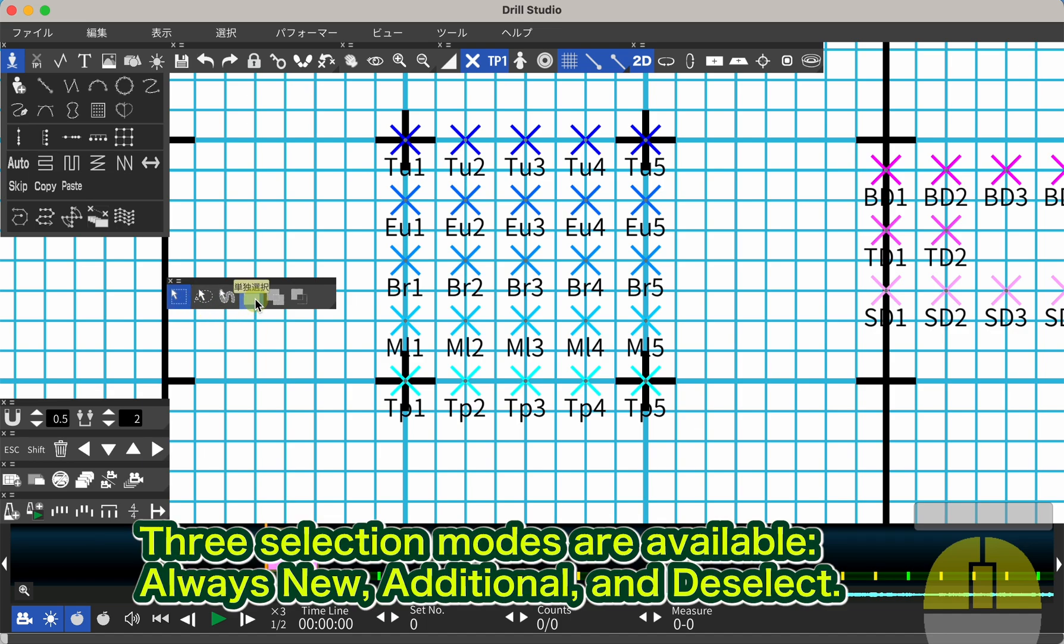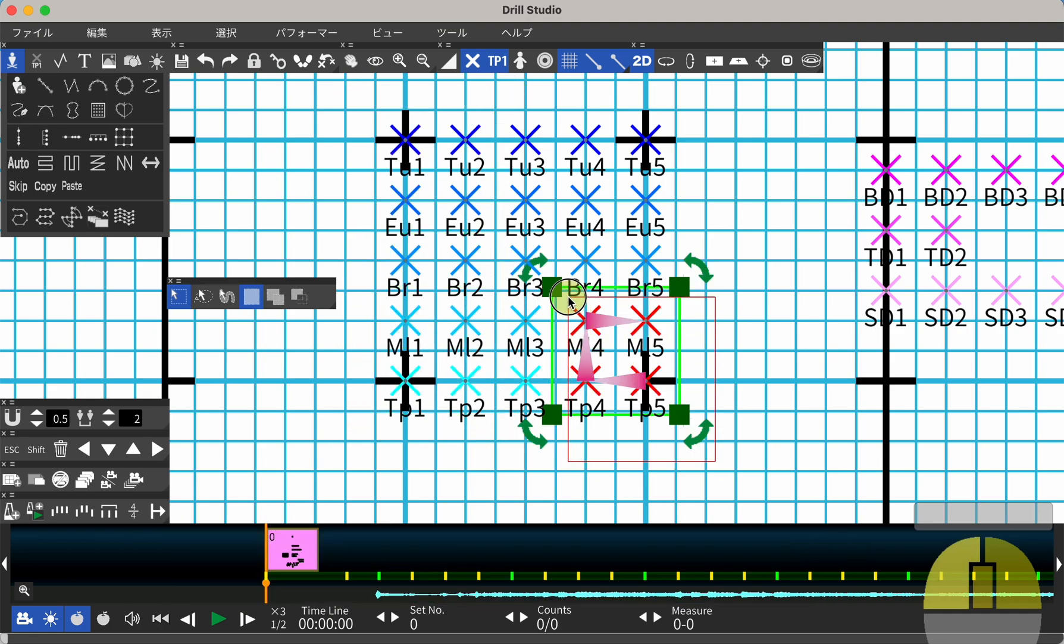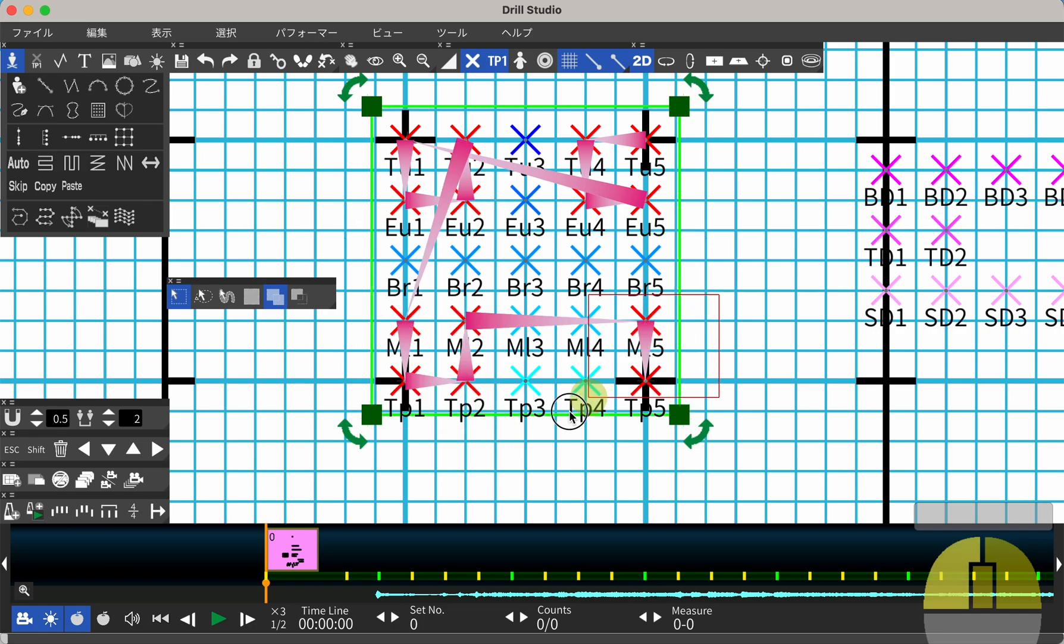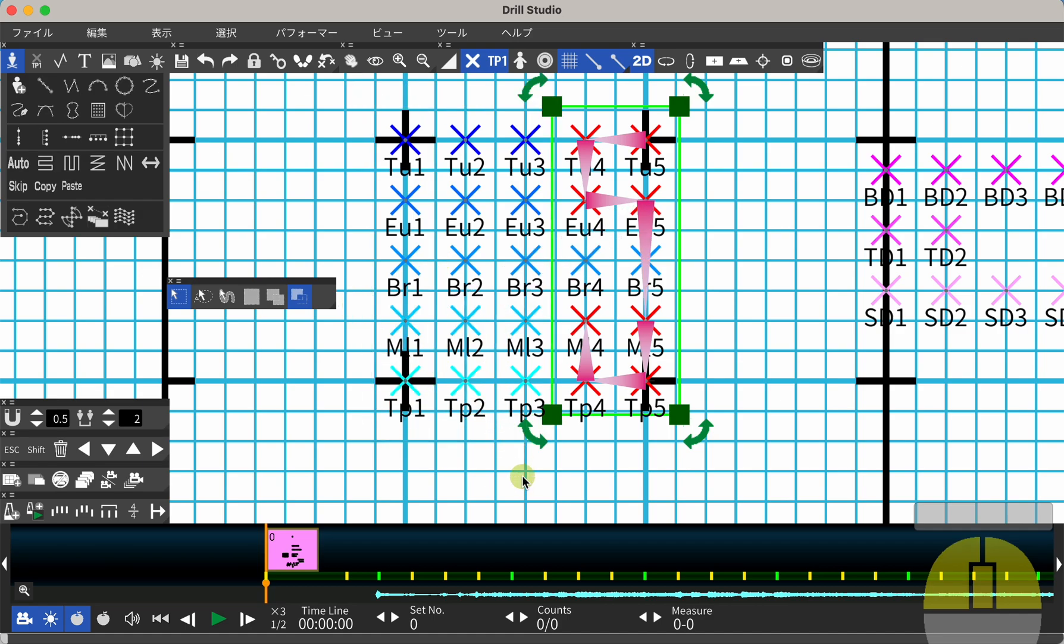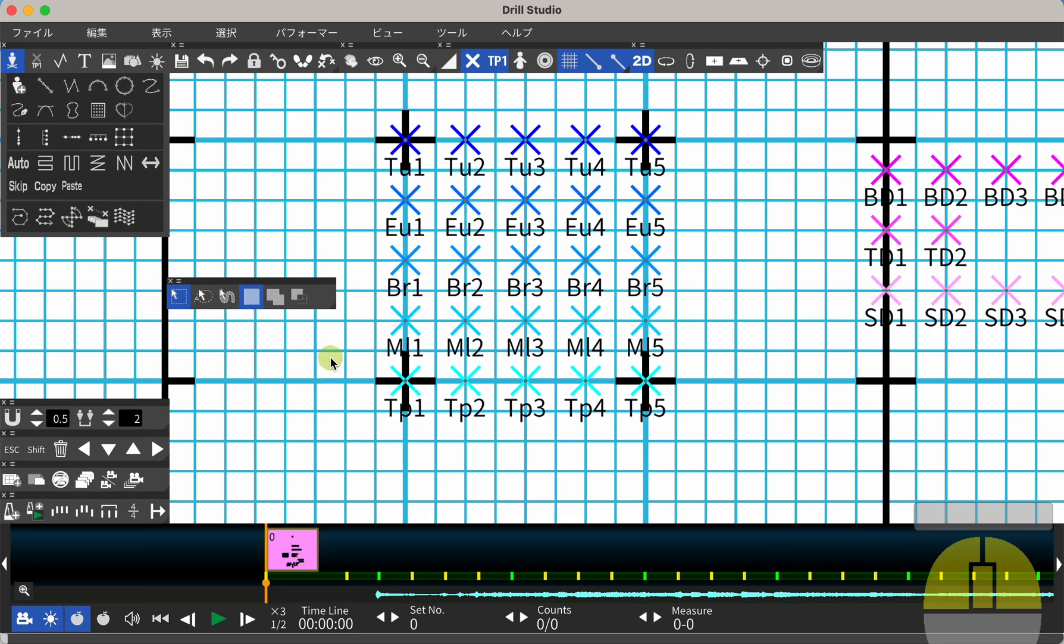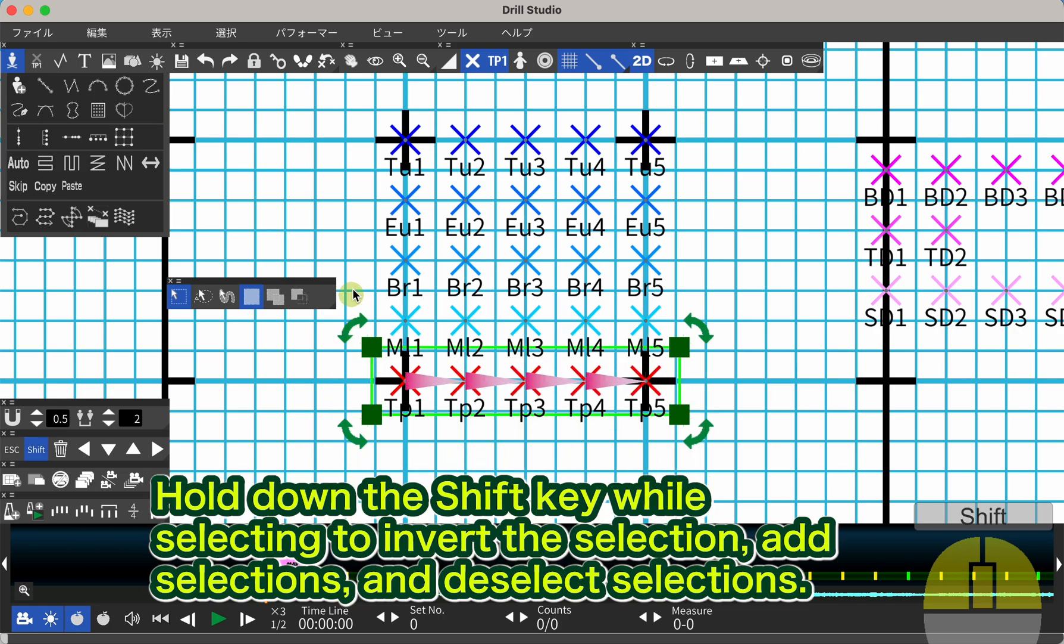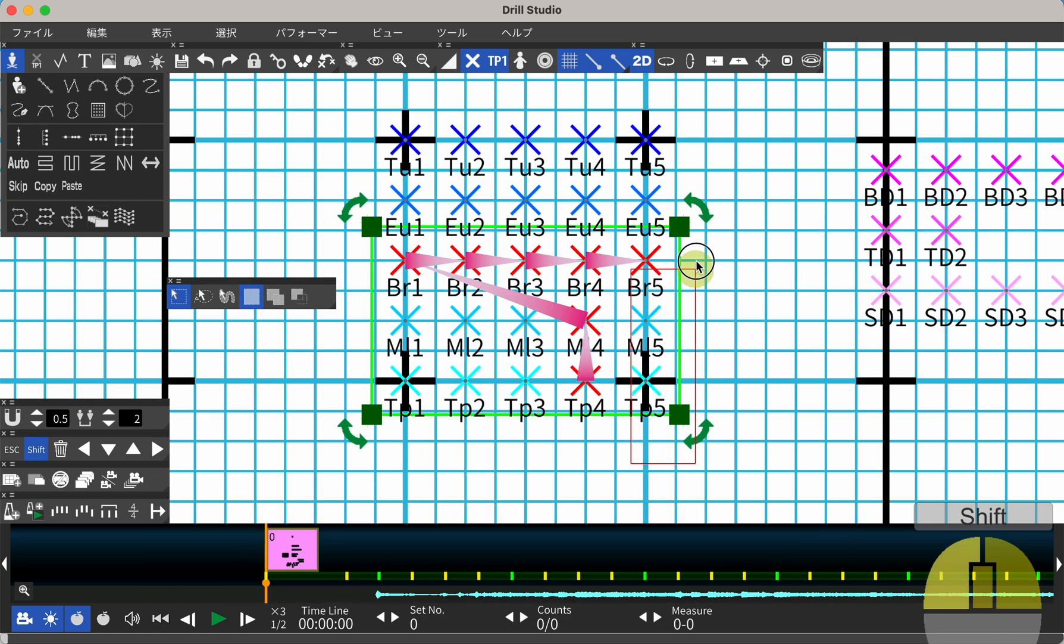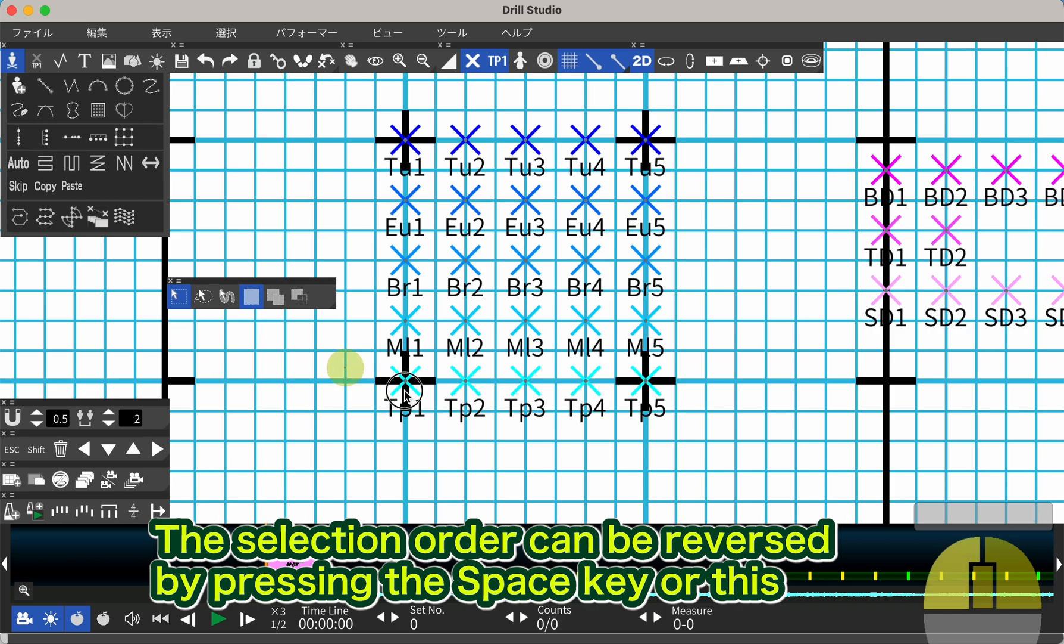Three selection modes are available: always new, additional, and deselect. They are used in combination with each selection tool. Hold down the shift key while selecting to invert the selection, add selections, and deselect selections. The selection order can be reversed by pressing the space key or this button.